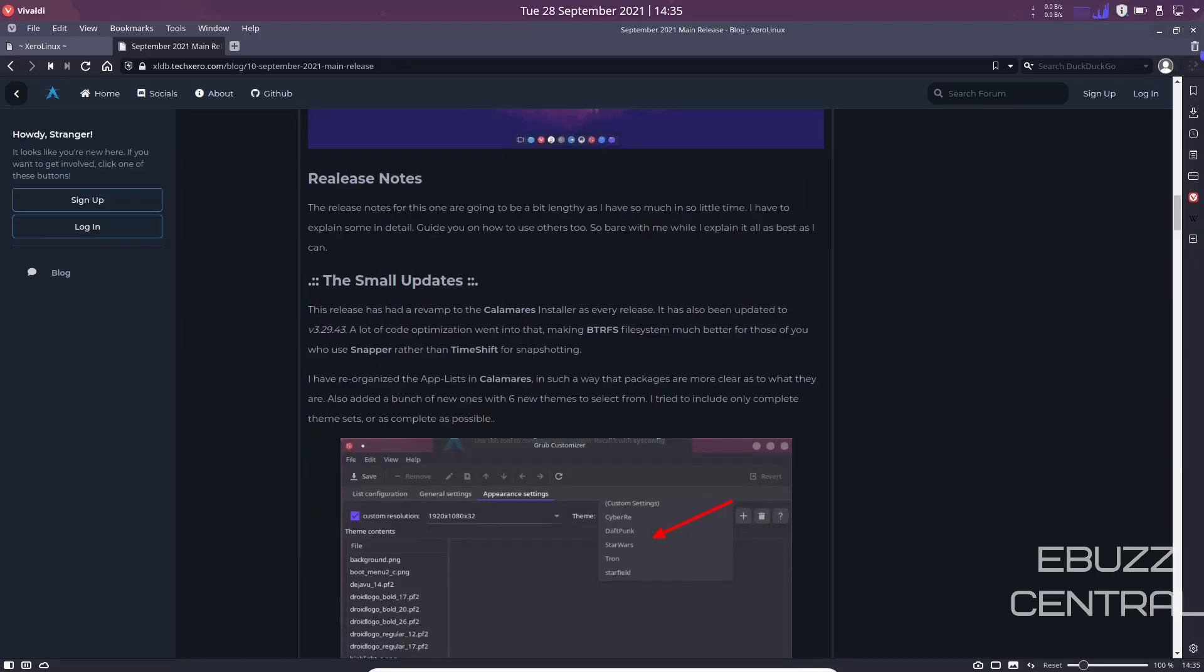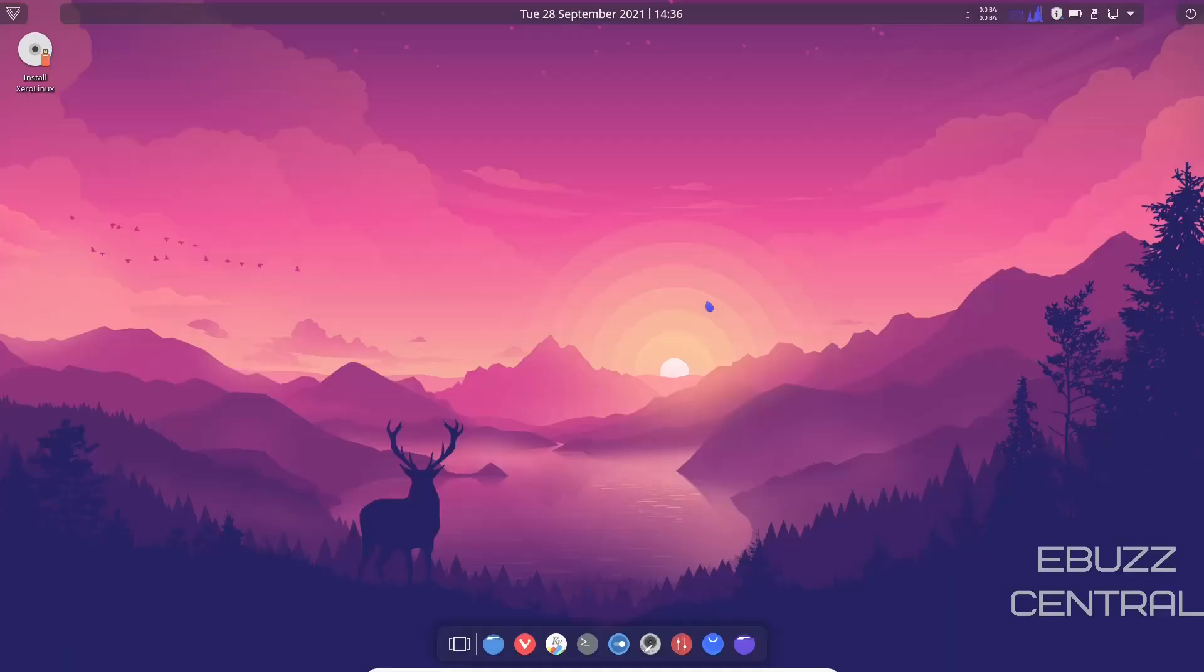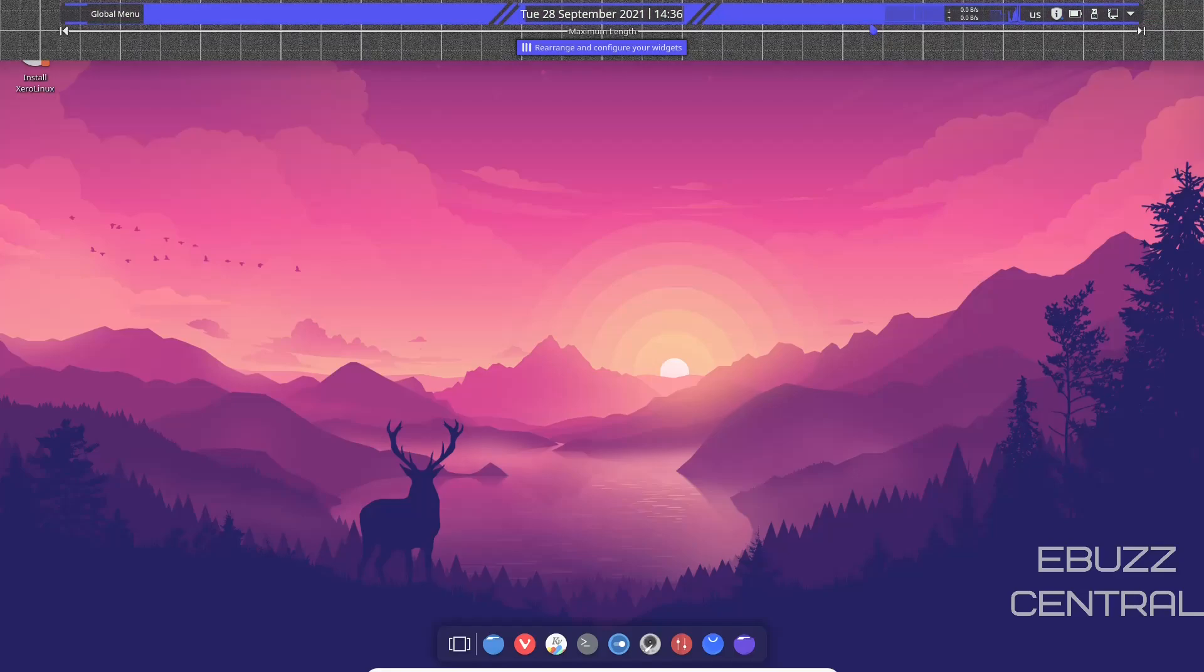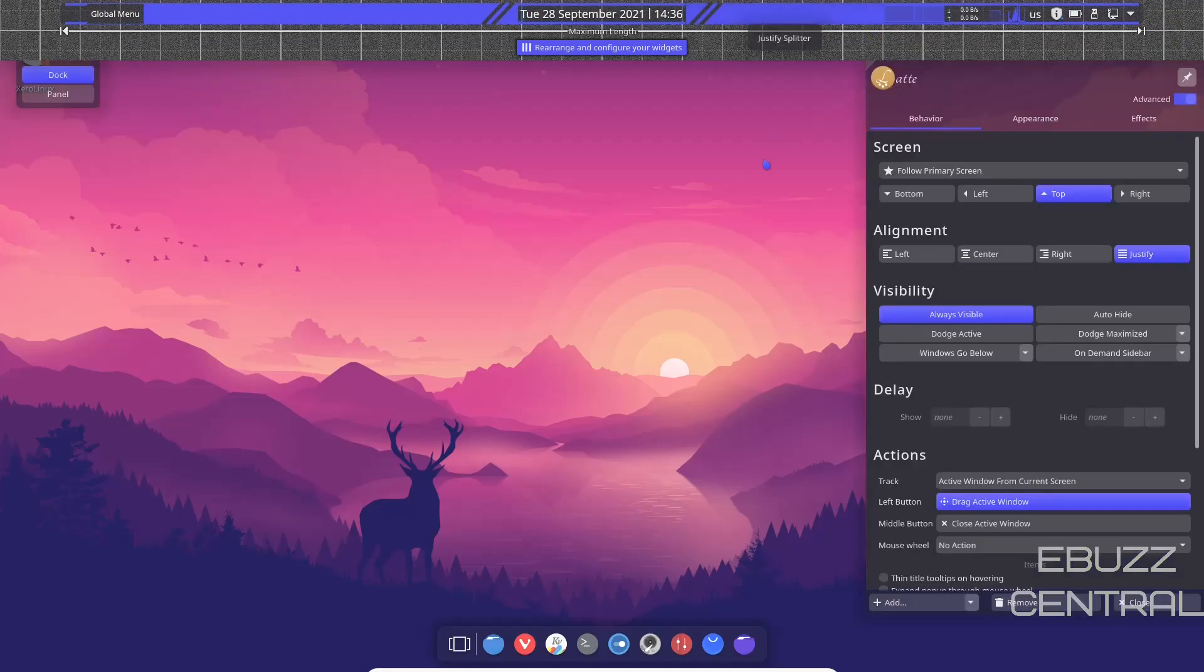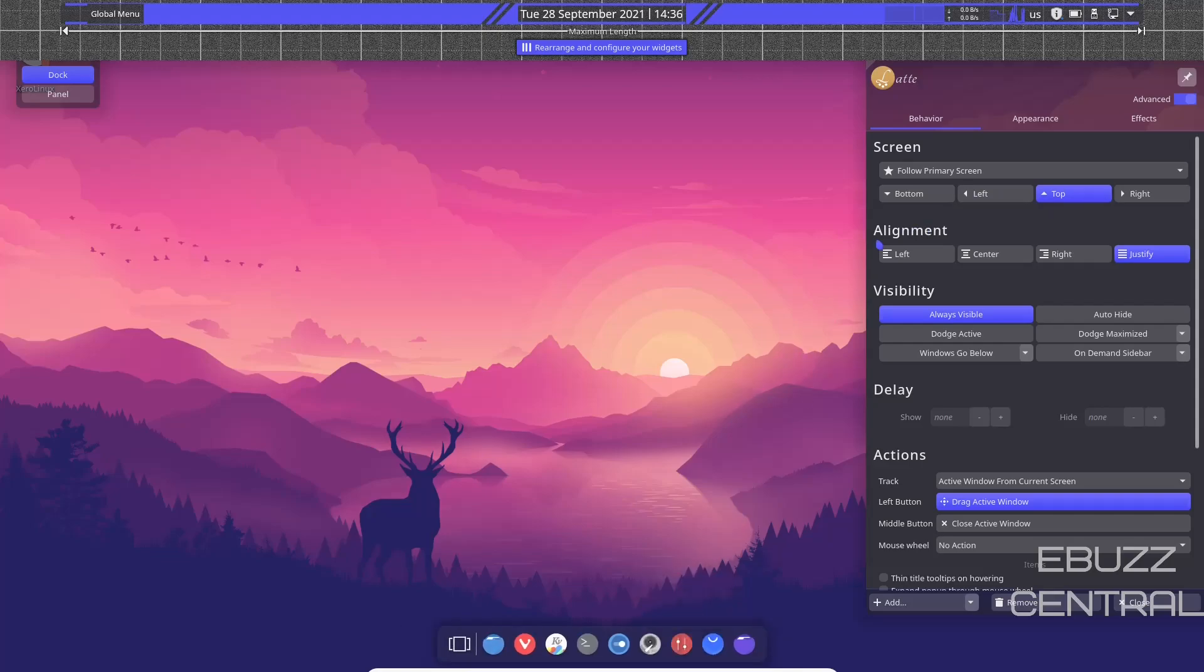So I'm going to go ahead and close out of this so we can look at the desktop. Here we are on the desktop. As you can see, you've got a panel up top and a dock on the bottom. And if I'm not mistaken, I believe that is a Latte dock.